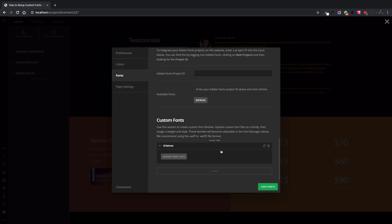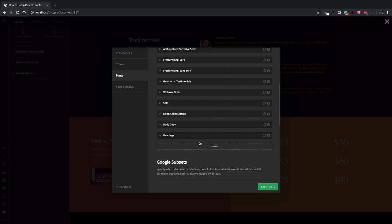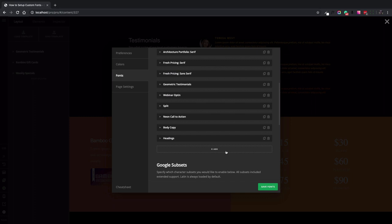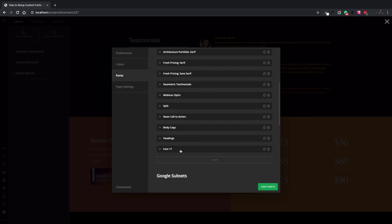Now we have a custom font uploaded and ready to use but we should add this custom font into the font manager. So we scroll up to see the font manager section and at the bottom of the font manager section click the add button to add a new font.